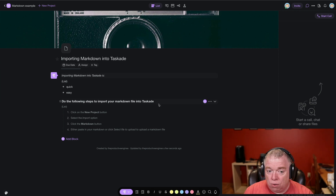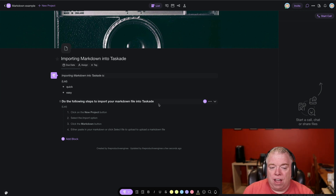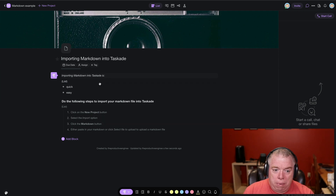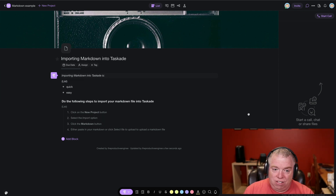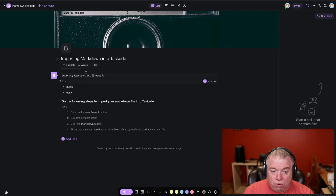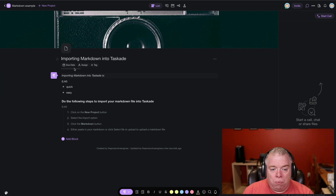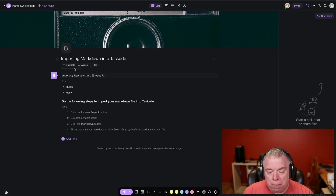So if you have a big file, rather than having to select the whole thing and paste it into that little box, it's easier to just import the whole file. Either way, it works well. That's the quick tip for how to import Markdown into Taskade.